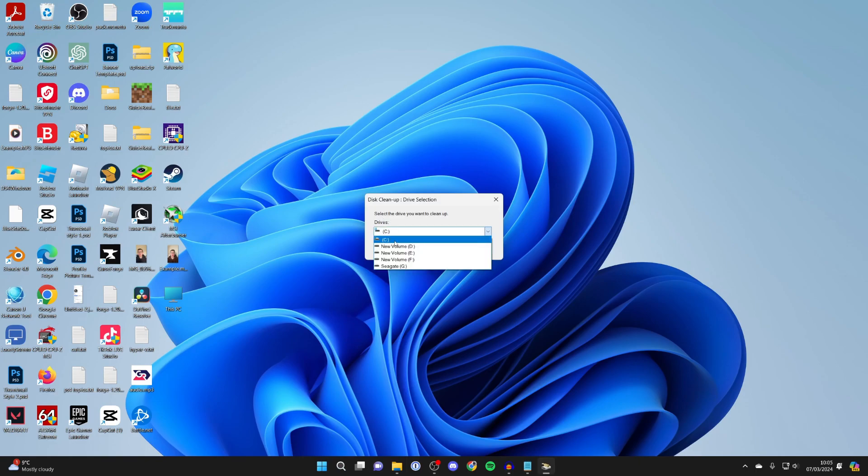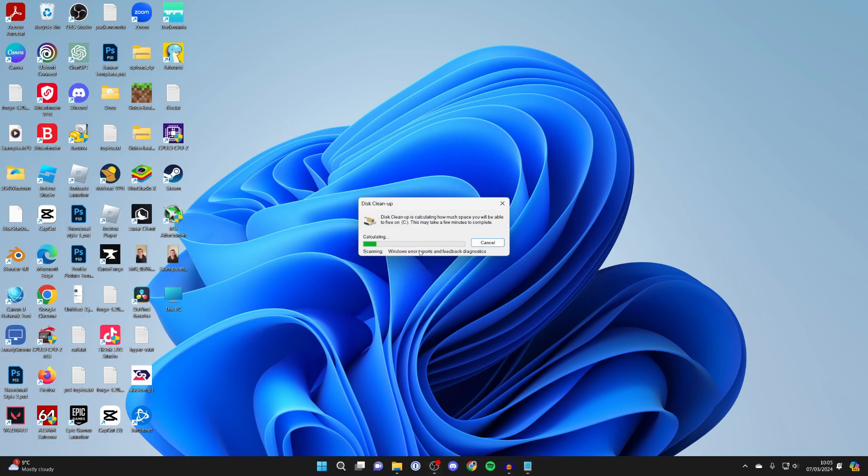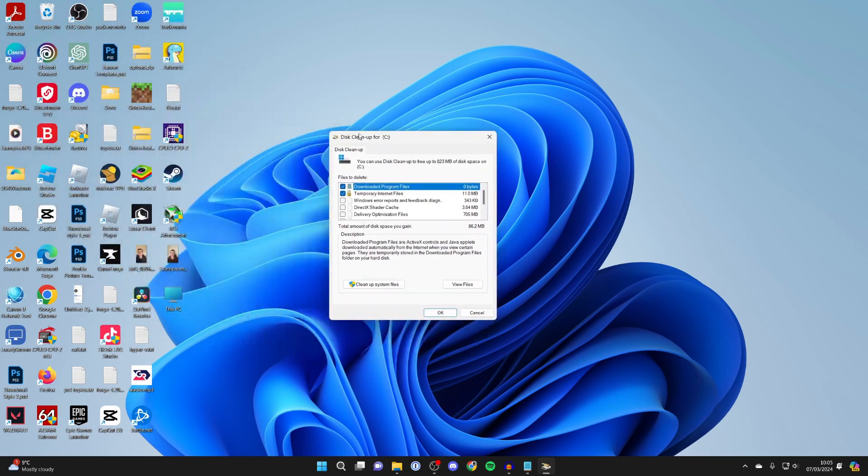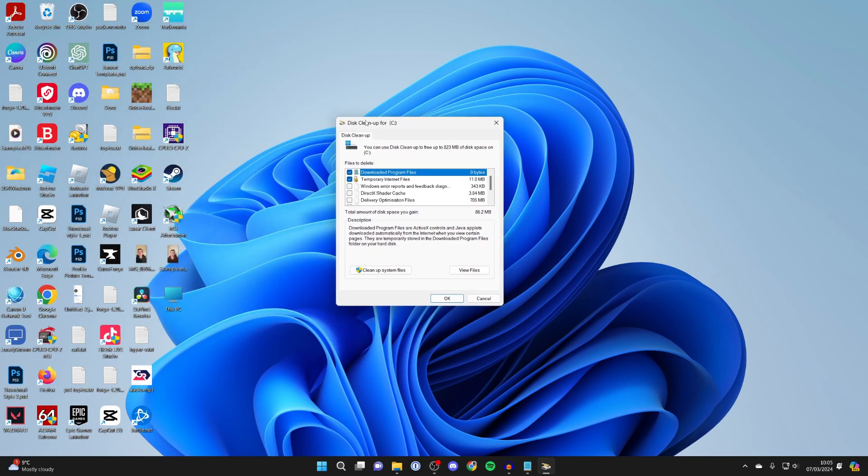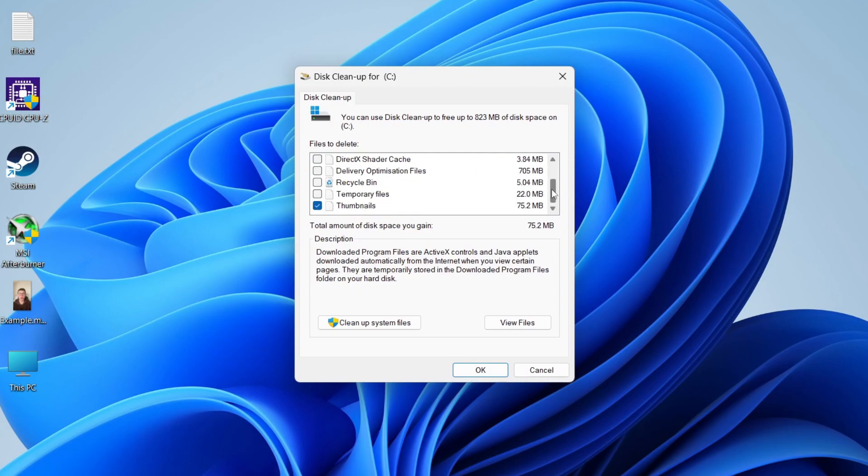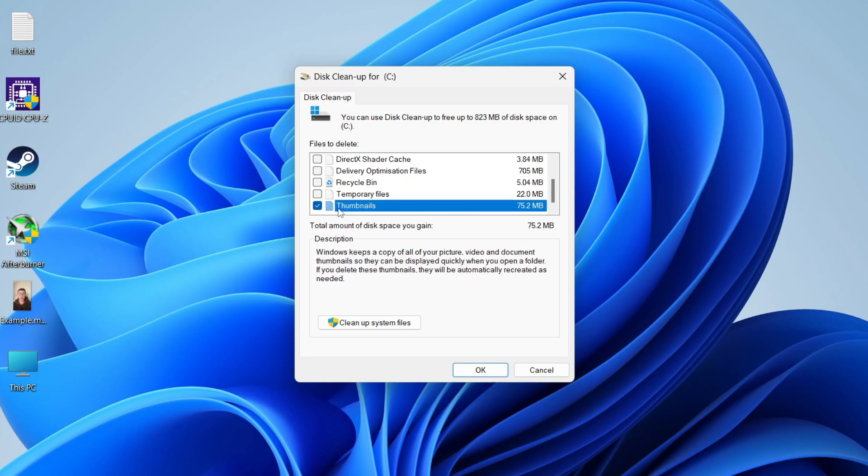You can select the drive it's happening on. I'll select my Windows drive and click OK. Then it'll open up. I'm going to unselect this stuff here and scroll down to find Thumbnails.